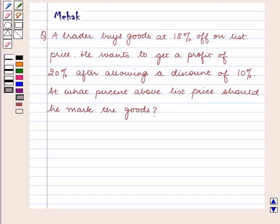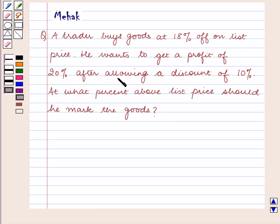Hello and welcome to the session. In this session we are going to discuss the following question: A trader buys goods at 18% off on list price. He wants to get a profit of 20% after allowing a discount of 10%. At what percent above list price should he mark the goods?